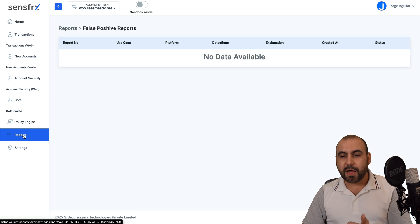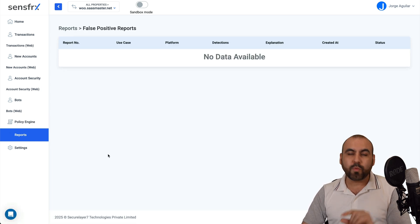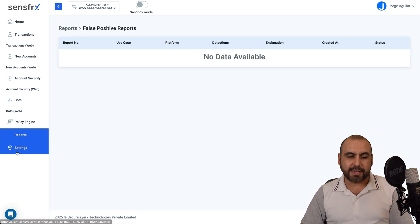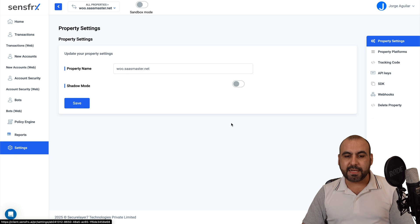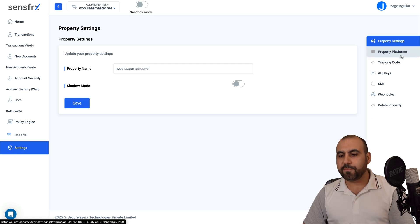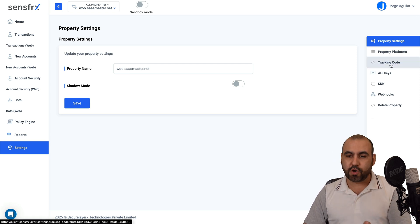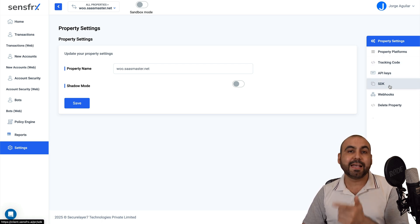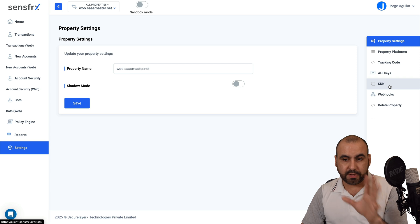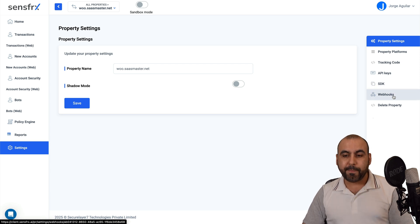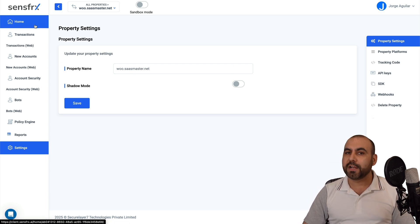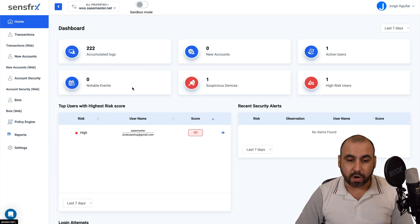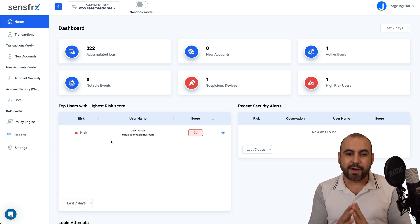Then you got reports that you can have right here once you got it kicked in. And then you got the settings. You got your property settings, the platform, the tracking code, the API keys, the SDK. If you want to install this on an application, there's even webhooks and delete property if you don't want to use it anymore. So a lot of options available right here.